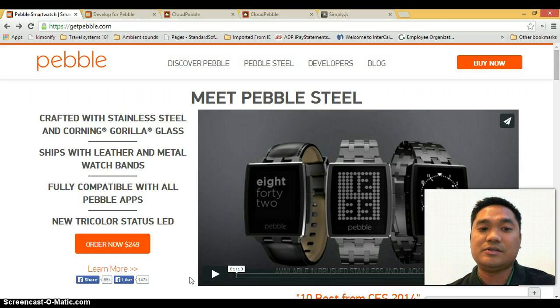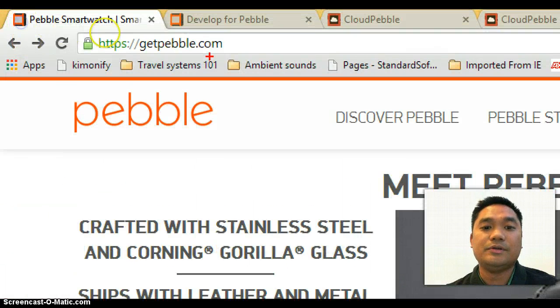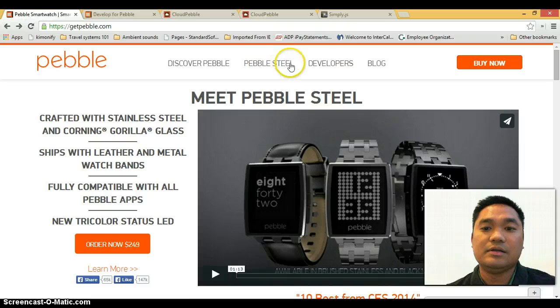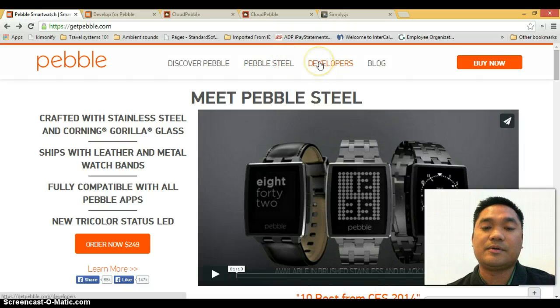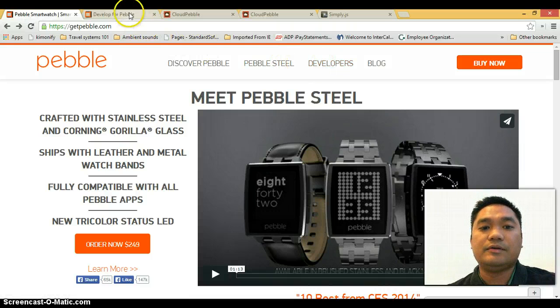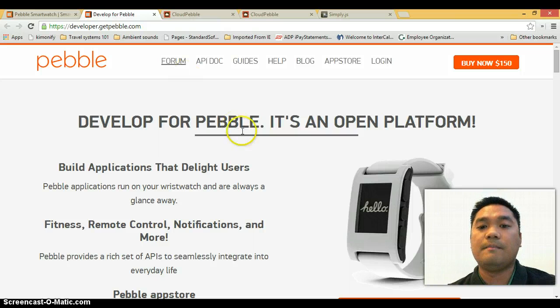So if you go to getpebble.com, you'll be taken to this page and you'll see that there's a developer's link right at the top. If you click on that, you will be taken to developer.getpebble.com.